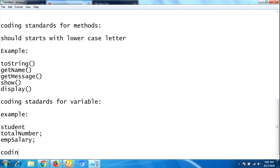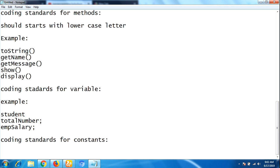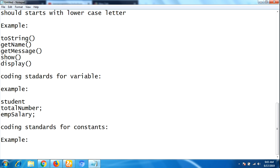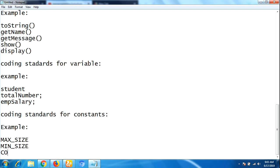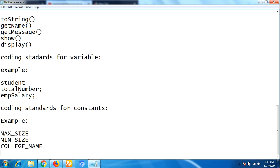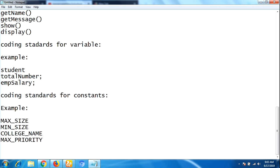Next, coding standards for constants. Constants contain only uppercase letters and are separated with underscores. For example: 'MAX_SIZE', 'MIN_SIZE', 'COLLEGE_NAME', and 'MAX_PRIORITY'. These are all examples of constant variables.